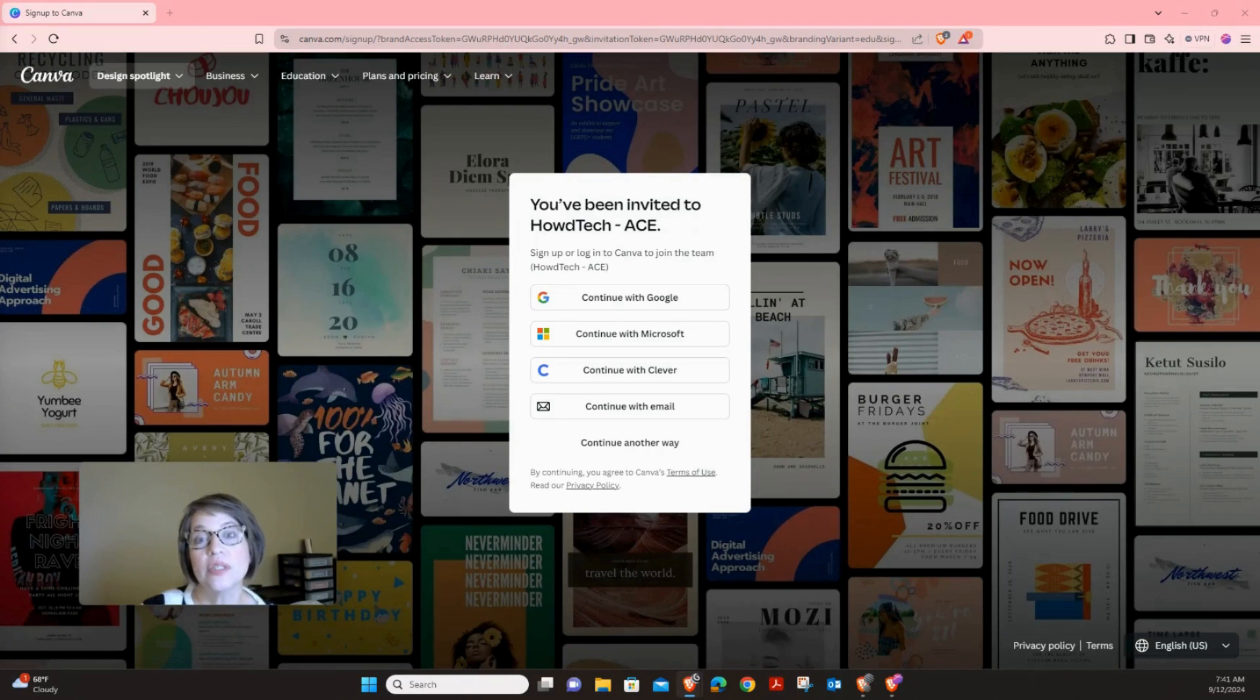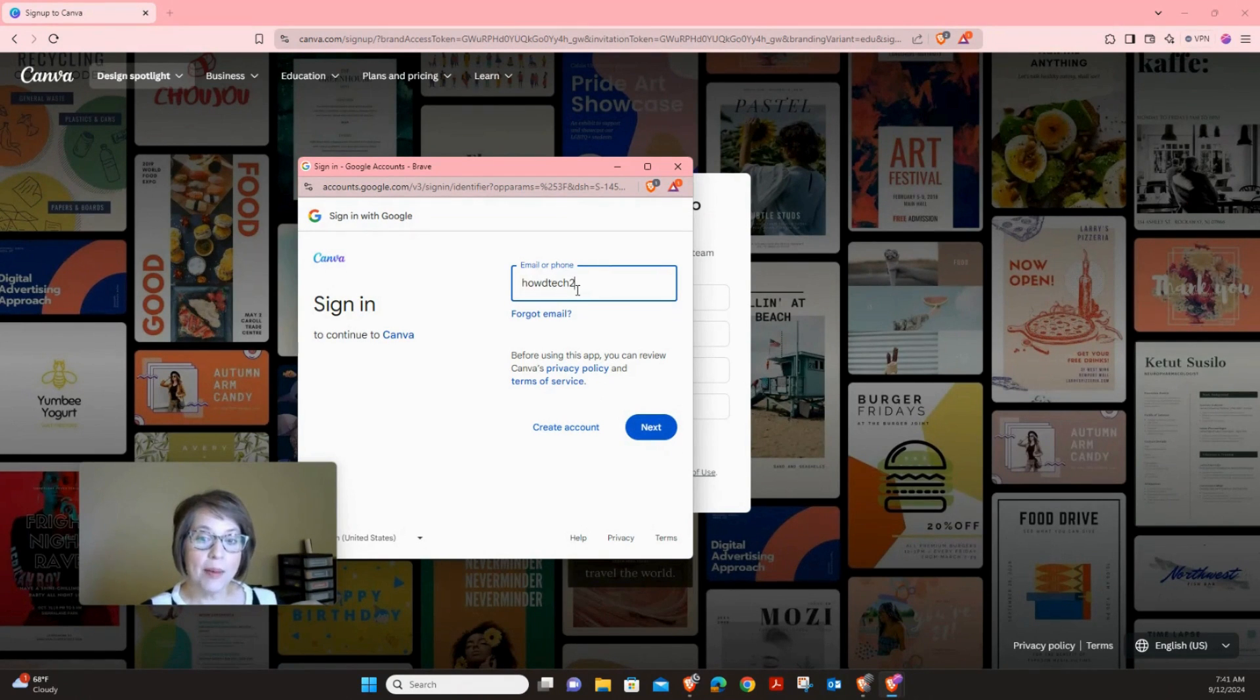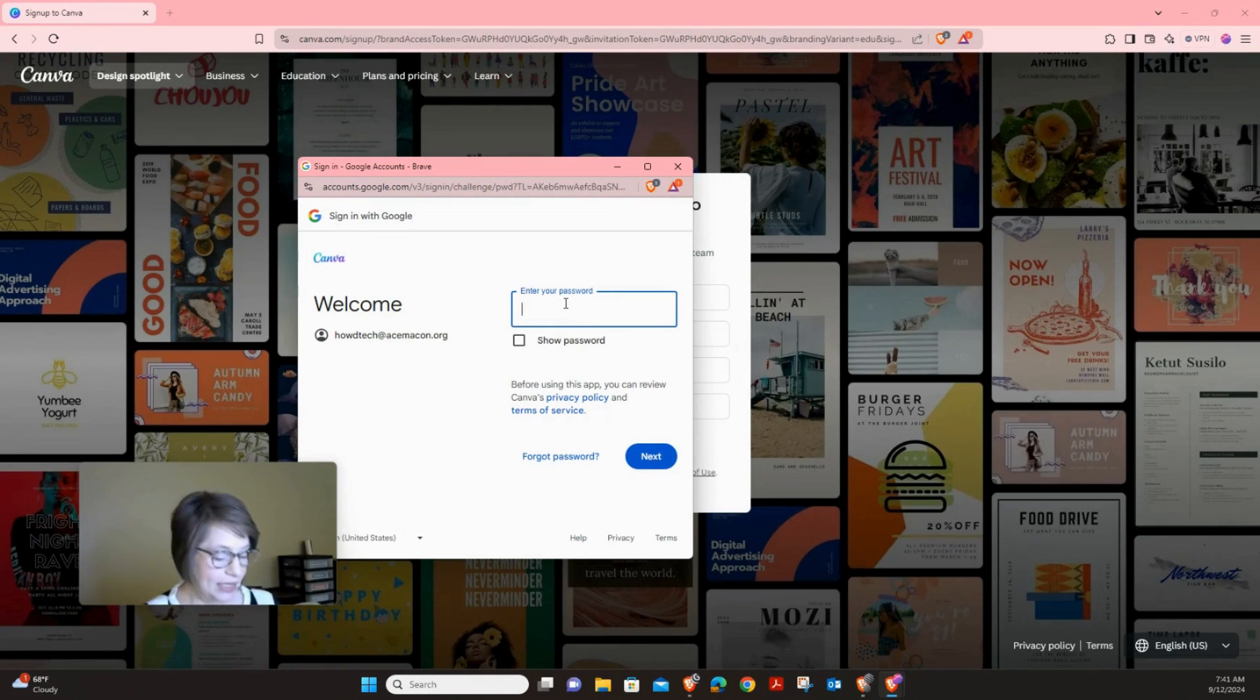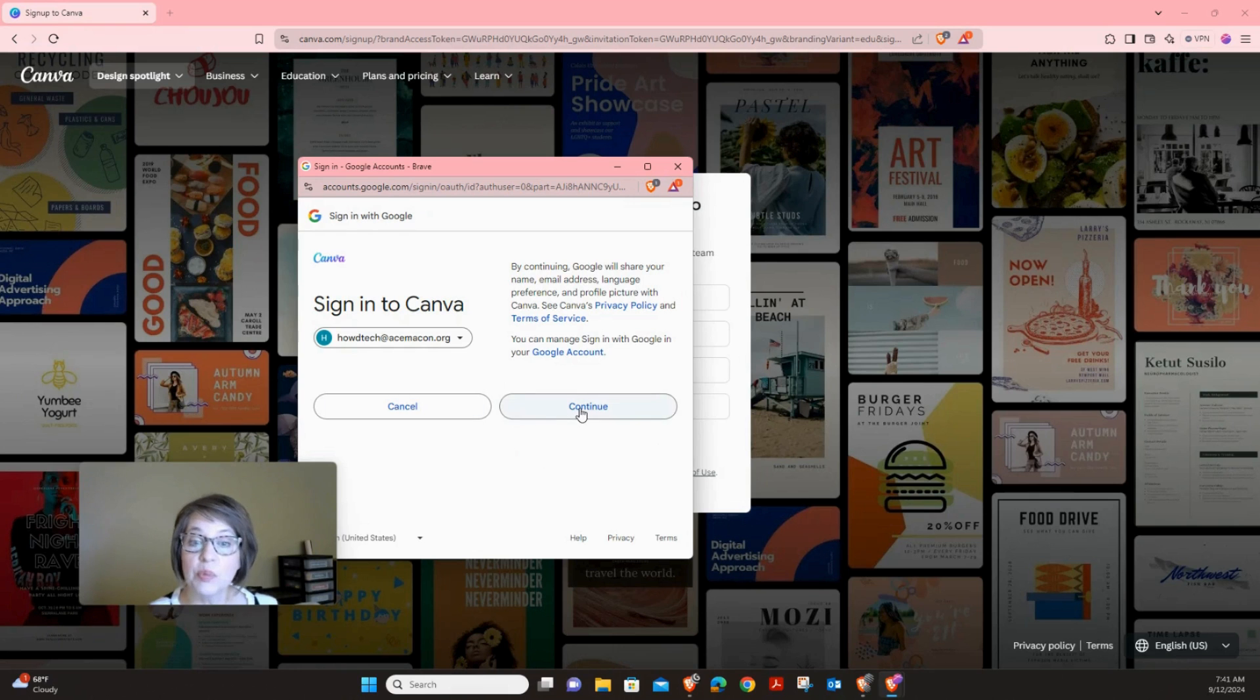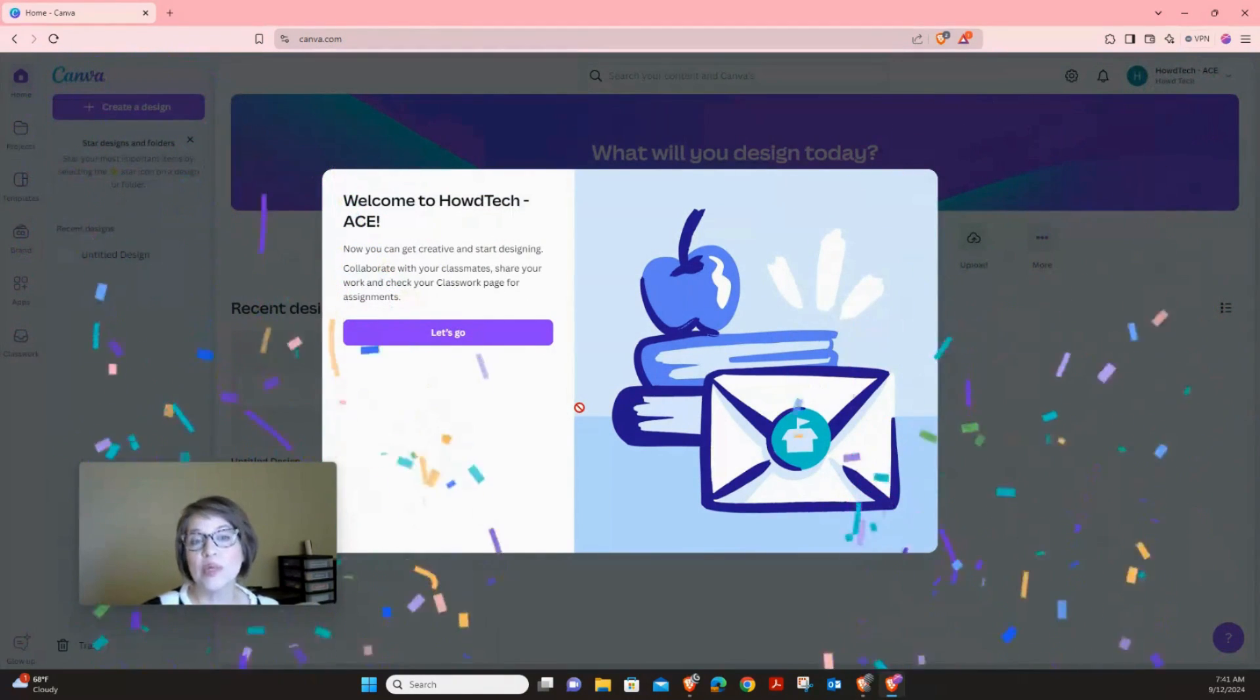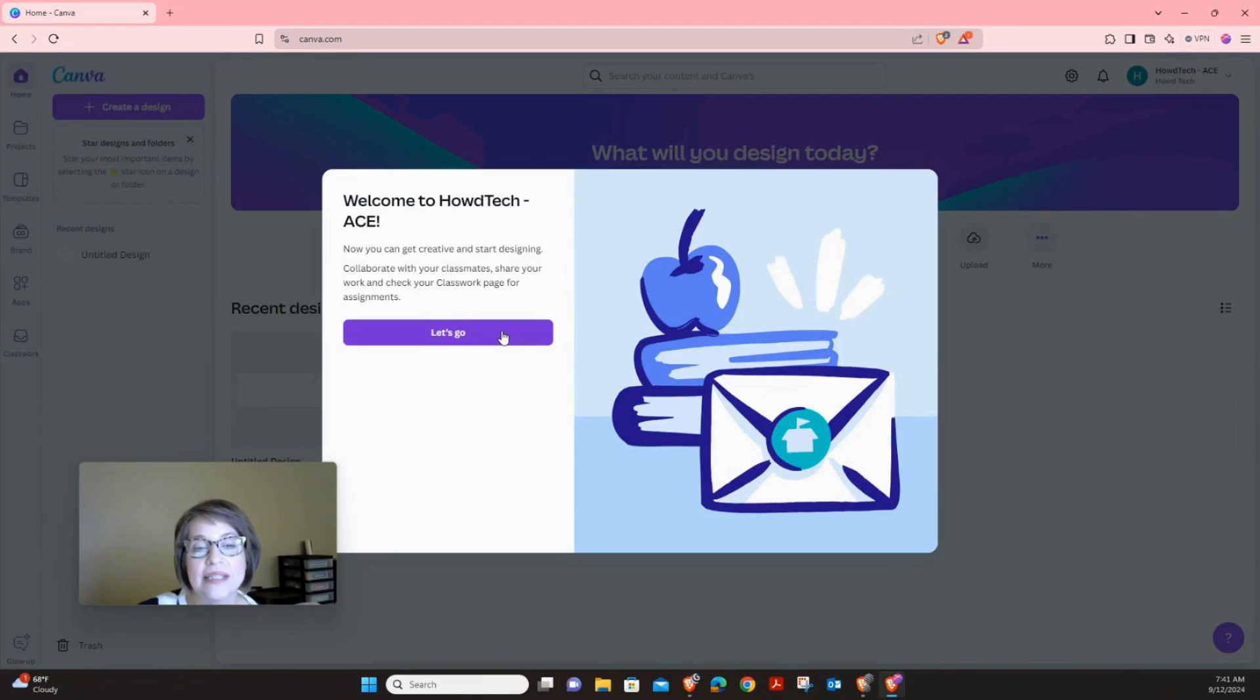When you click on the invitation link, you're going to be taken here. You'll press continue with Google. And then you'll make sure you have your name. It will probably give it to you since you're already signed in. And you will click your name and put that email in. And then your password if it doesn't already have it. And then press continue. And then you are going to be in your ACE account, and then you can press let's go.